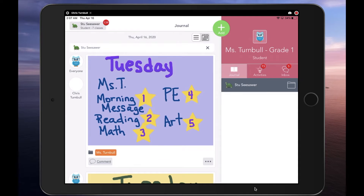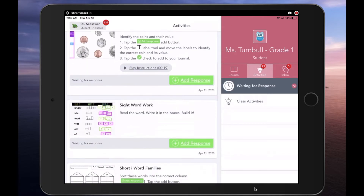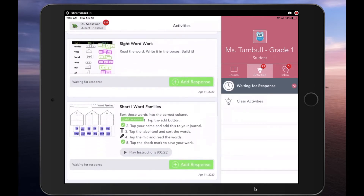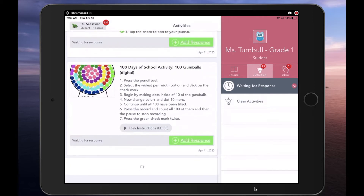Before Specialists had their own Seesaw classes, all student work was done in the Homeroom Teacher's class. Students could tap on the Activities tab and sort through the activities to figure out which ones to do for which teachers on that day.